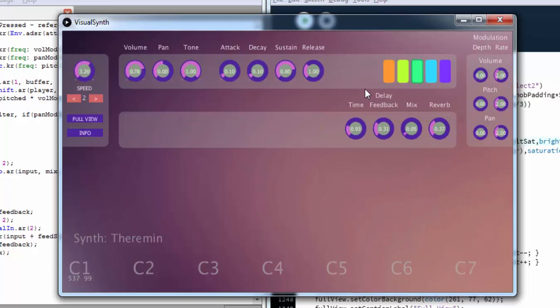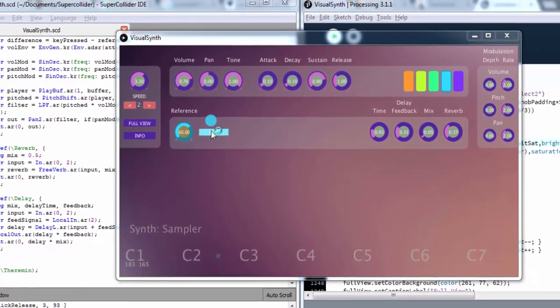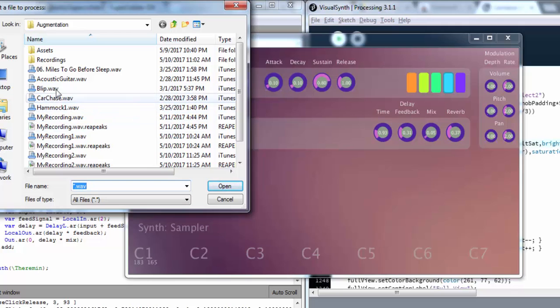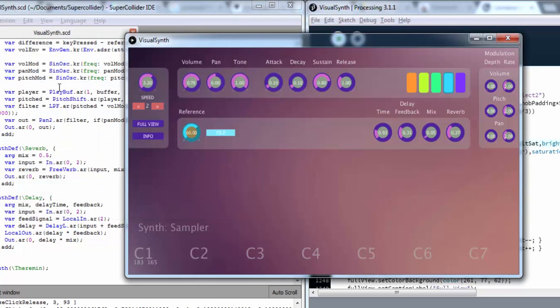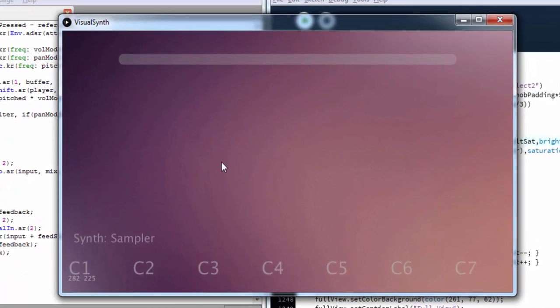The fourth patch is a sampler. It's a very classic sampler in the sense that you can load a wave file onto the memory and you can play back the wave file at different speeds. I'm just going to choose an acoustic guitar file. Let's just go back to the octave view.